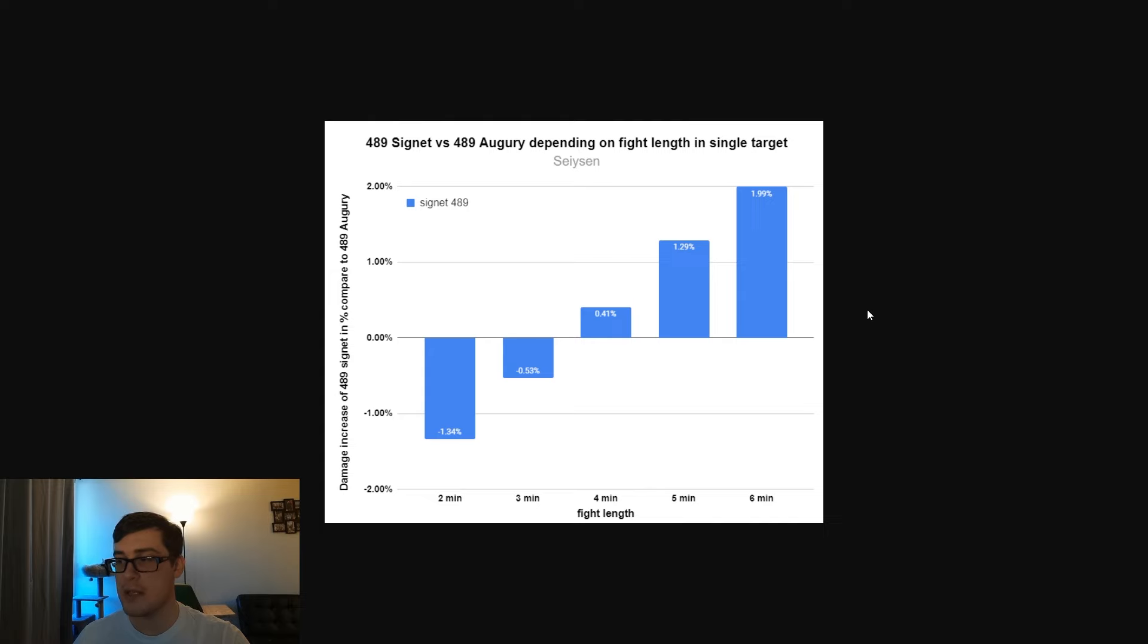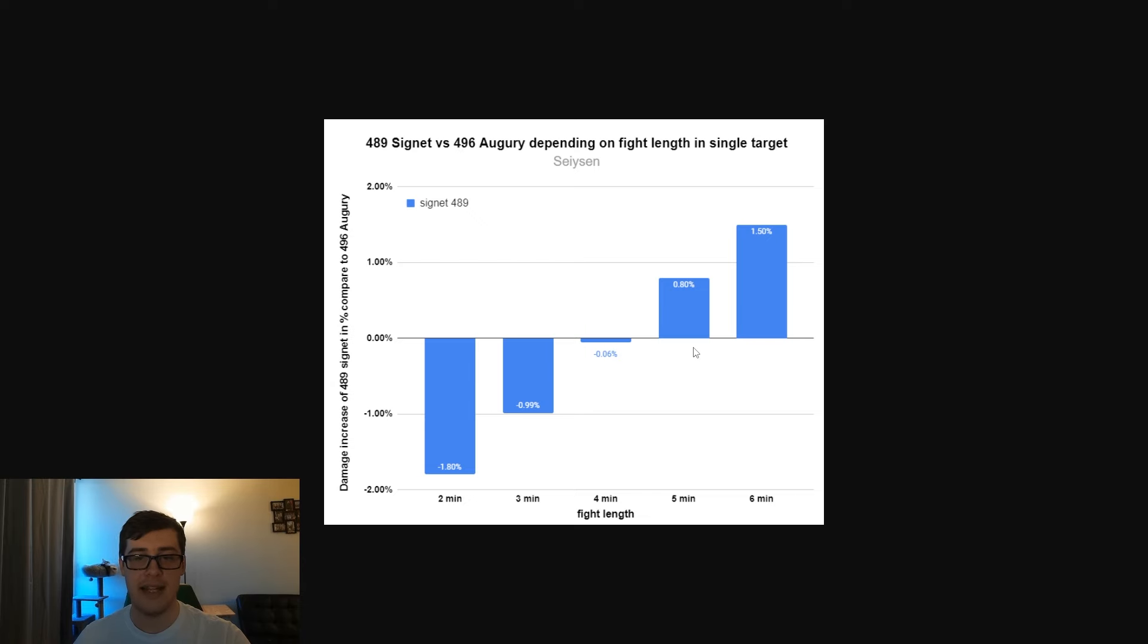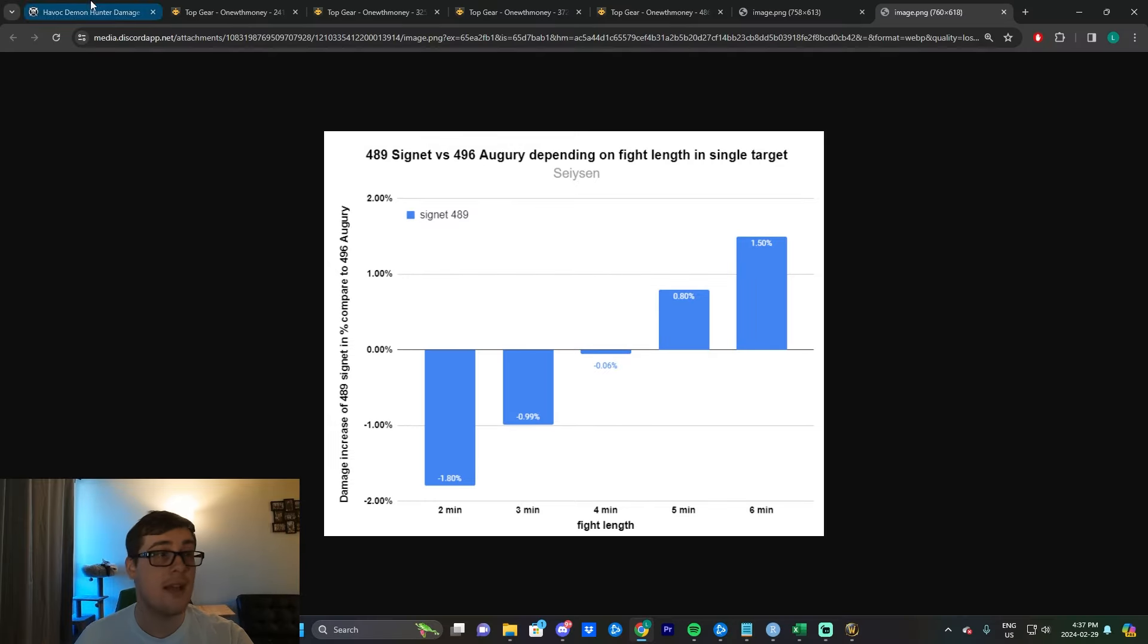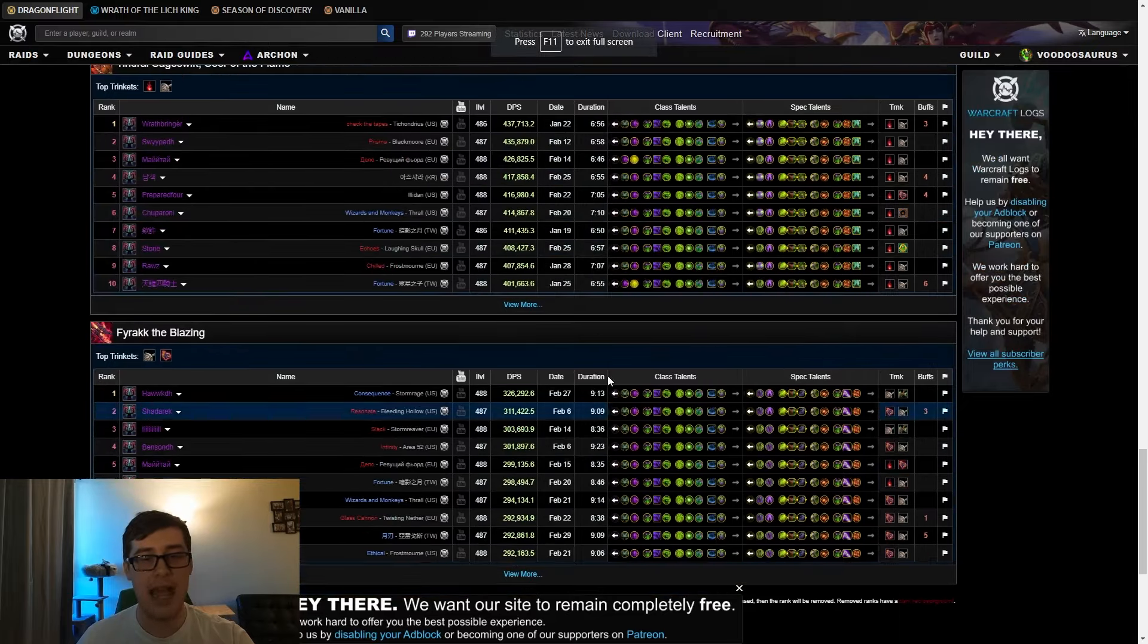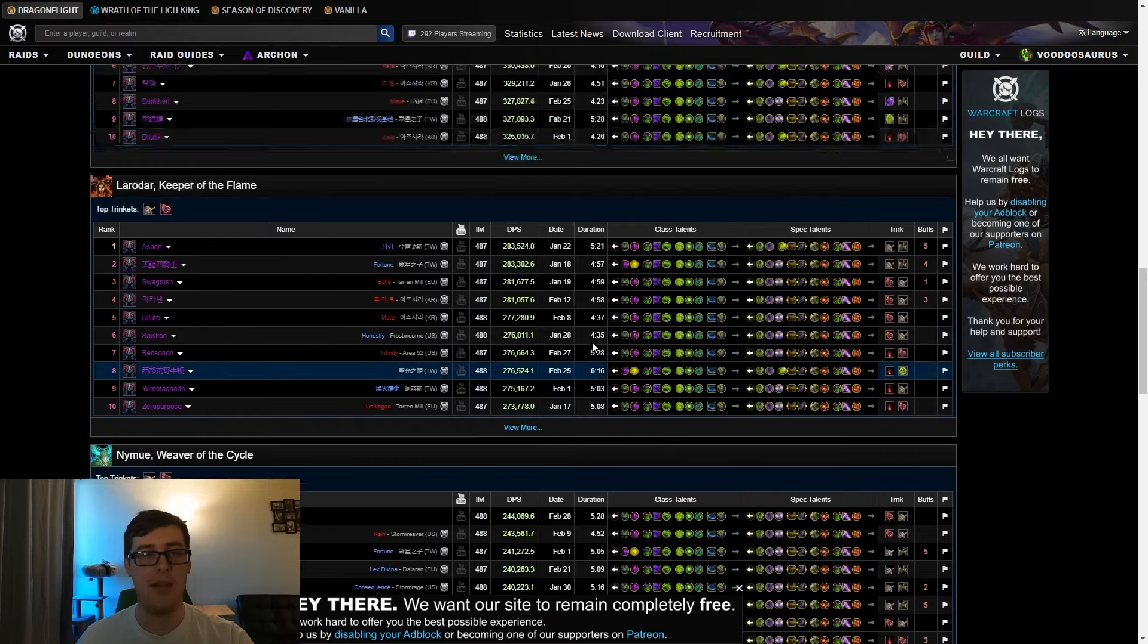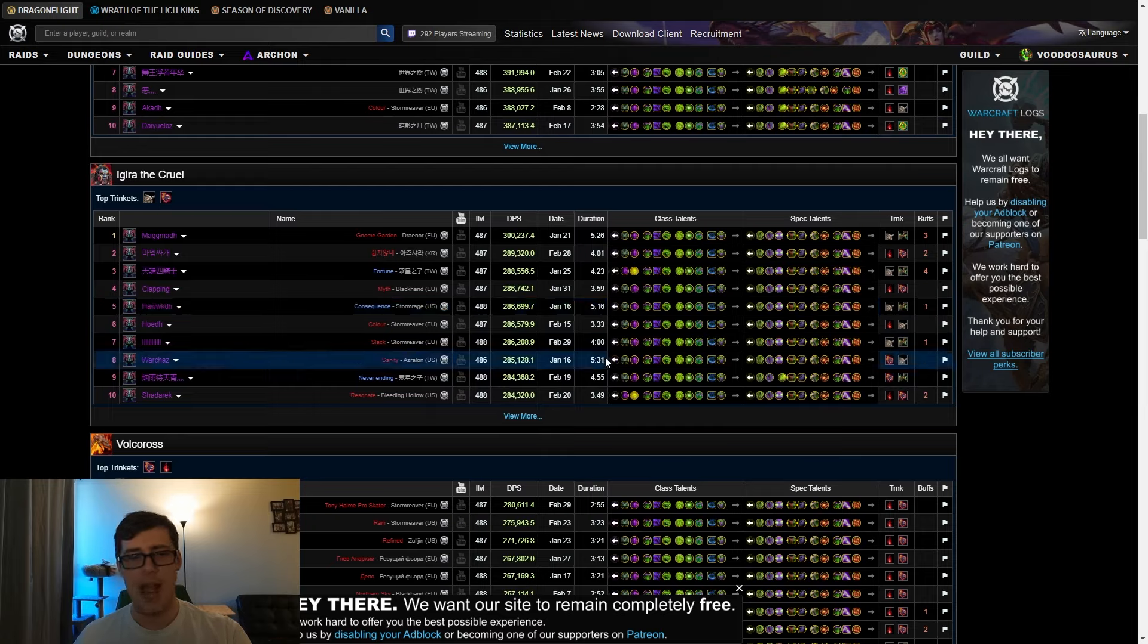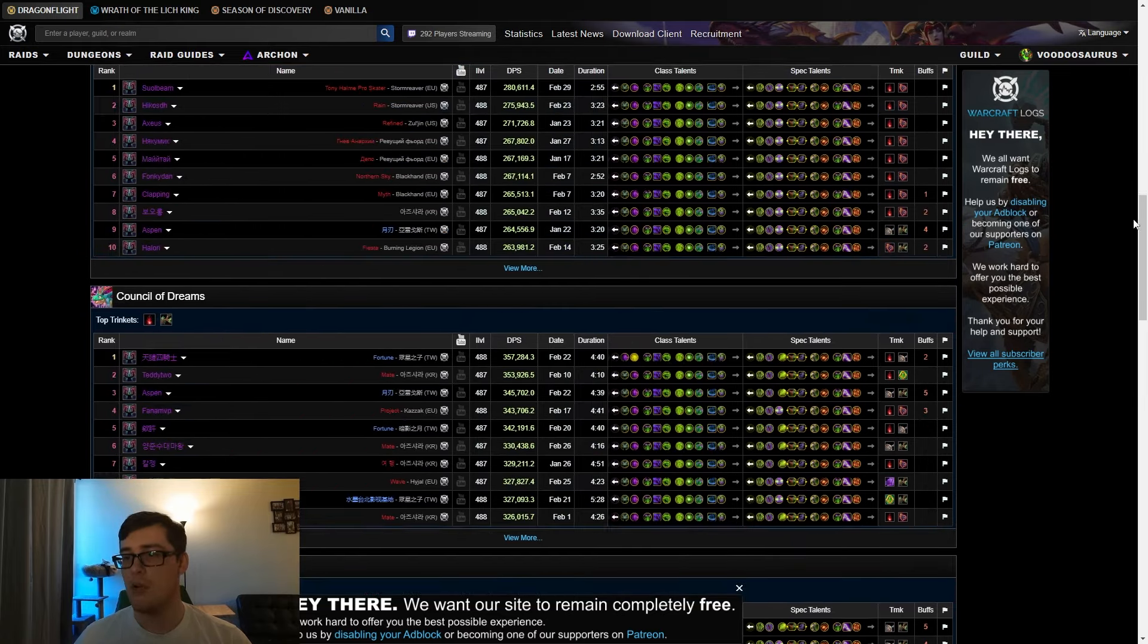At six minutes it's pretty far ahead, two percent is pretty big. If you look over at Mythic though, it's a little bit different. We see here at four minutes they're basically equal, 0.06% is essentially the same thing, that's within margin of error. At five minutes Signet is better, six minutes Signet is significantly better, and the graph would continue to go up as the fight goes on.